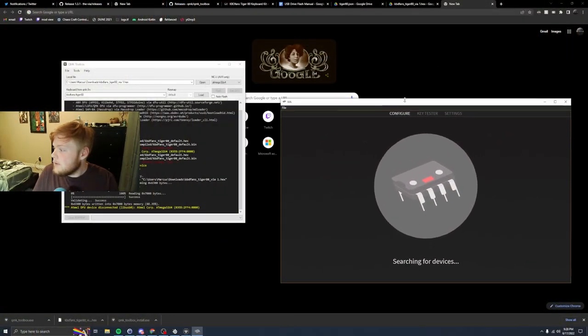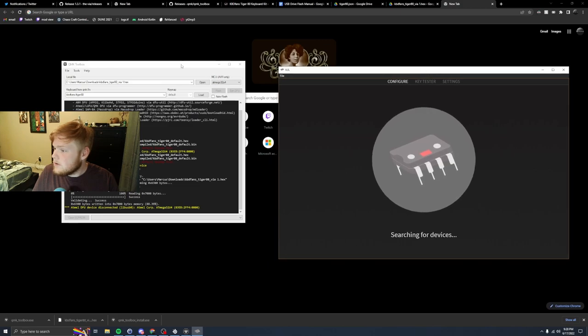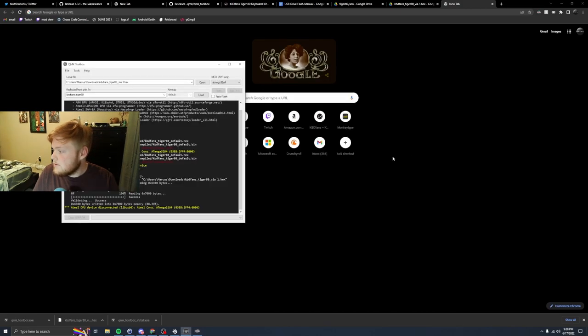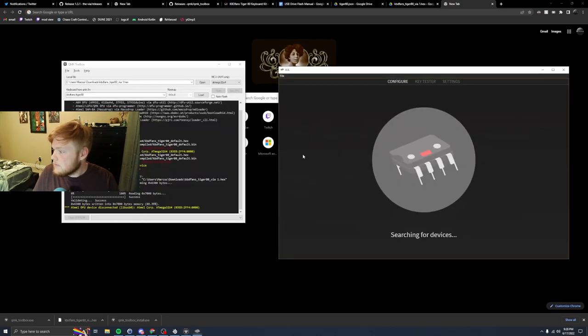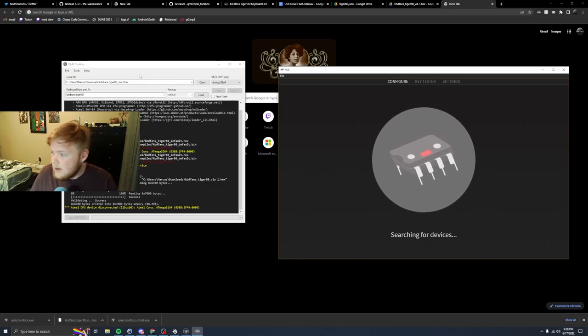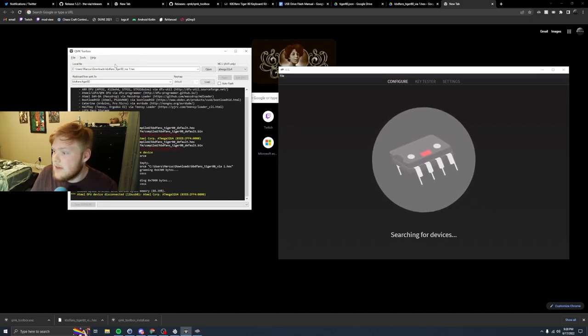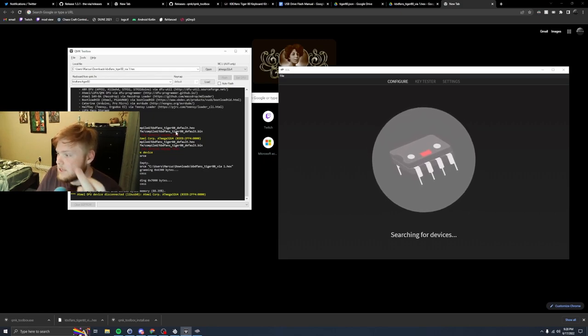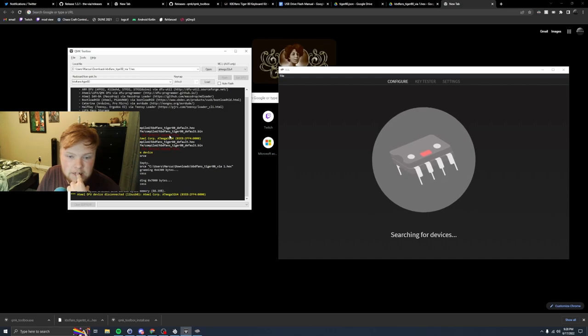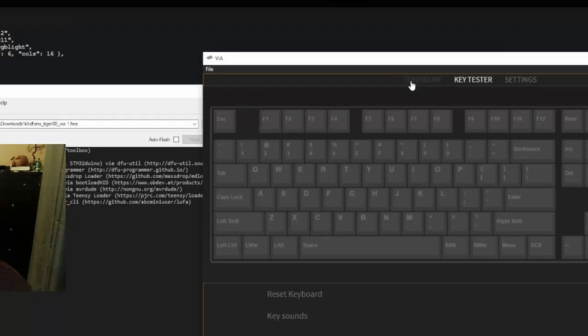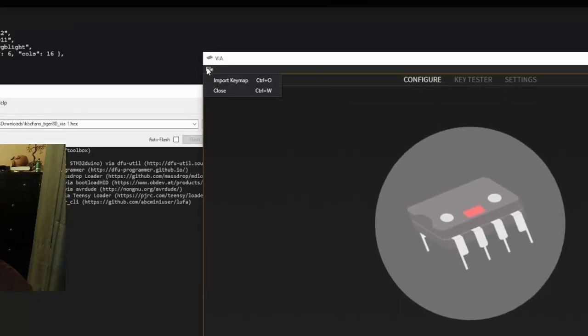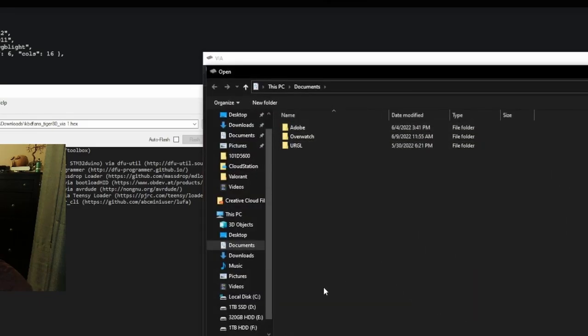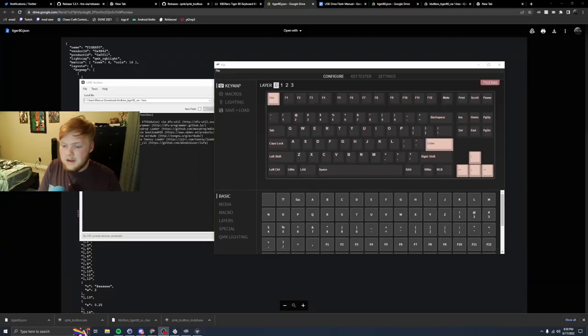I don't, I flashed QMK, right? And it's just not working. I need help. So I have the hex file. I put it in DFU mode. I flash it. Didn't work. How do I import it to VIA? The only issue is that I can't, oh, import key map. Okay. Okay. It worked. We're good. We're good.